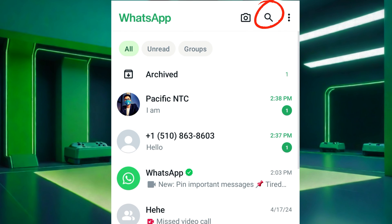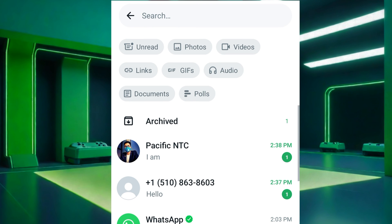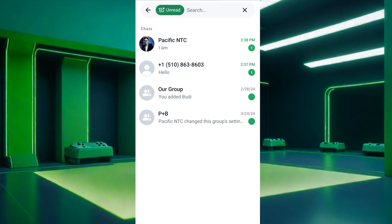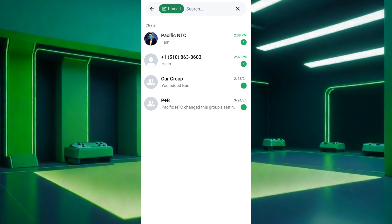If the unread option is not visible, tap on the search bar or search icon at the top of the screen. From the various options that appear, select 'Unread.' This will filter your chat list to display only chats with unread messages.